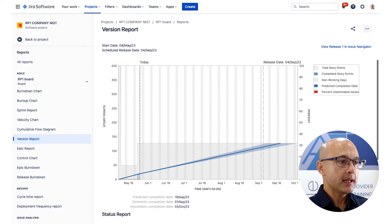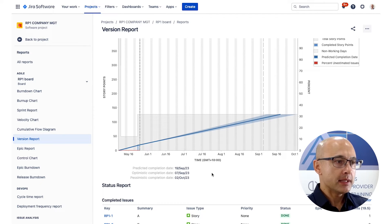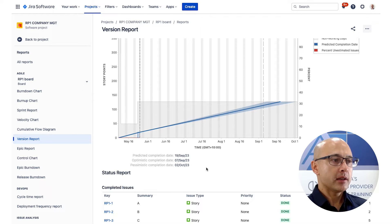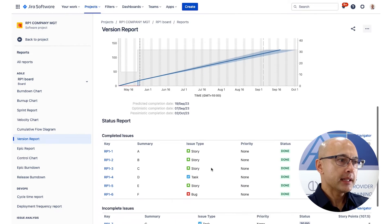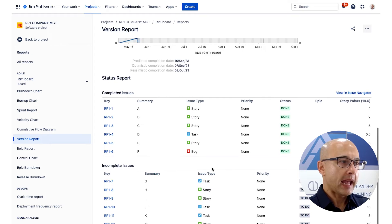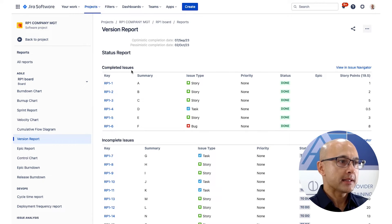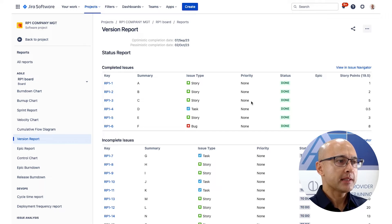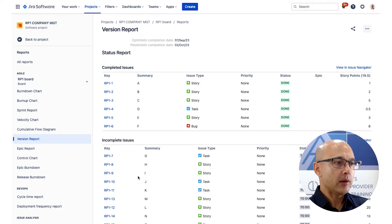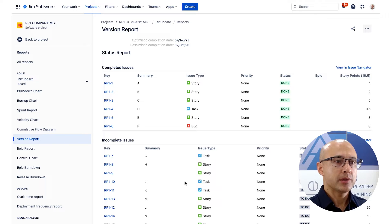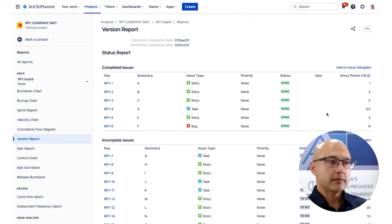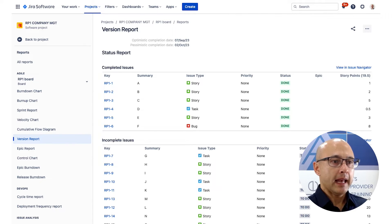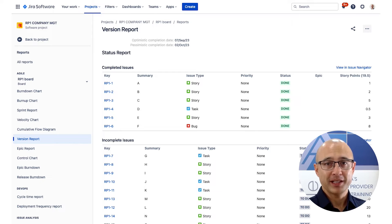Just below the chart you can also see the predicted date, optimistic date, and pessimistic date listed, and then a status report. At the bottom we can see completed issues — my team completed their first sprint with 19.5 points — and below that a list of all incomplete issues, giving you an idea of what's done, what's left to go, and the number of story points remaining. Let's now go have a look at the release burndown.